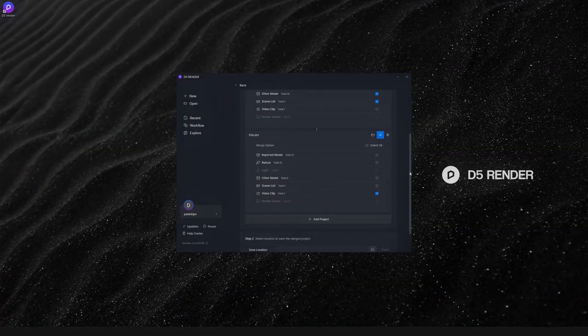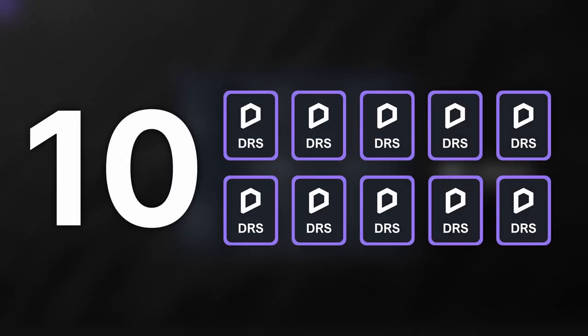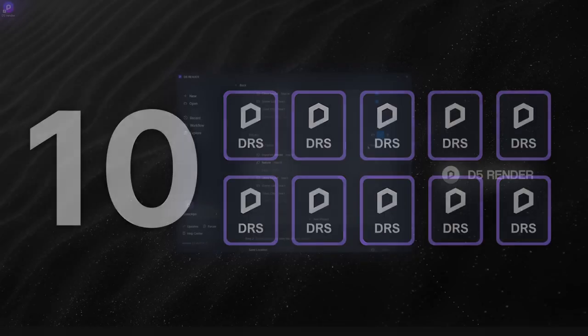For now, you can merge up to 10 projects at a time with D5 Render, which is quite convenient and powerful.